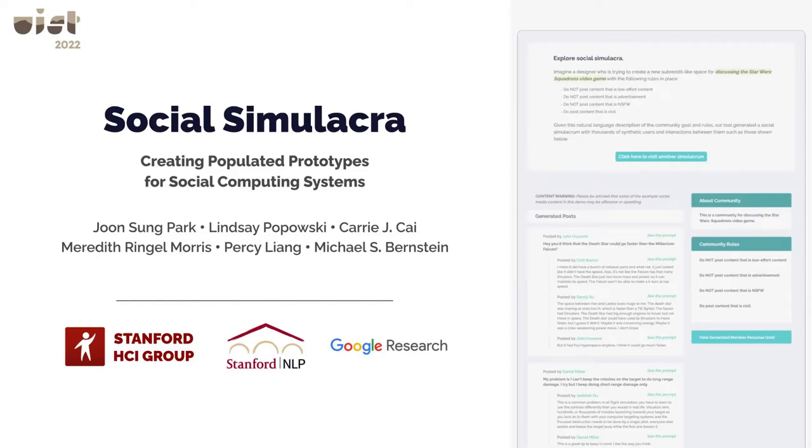How might an online community look after many people join? We introduce Social Simulacra, a method of generating compelling social behaviors to prototype social designs.